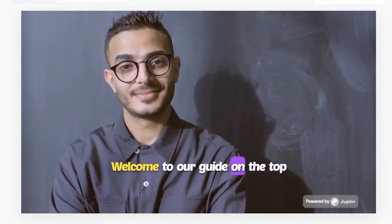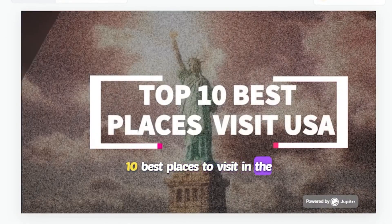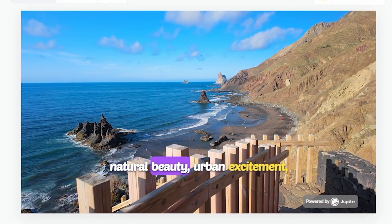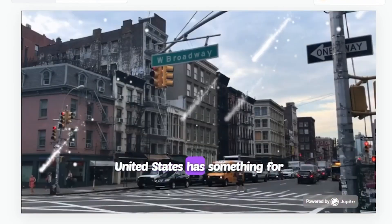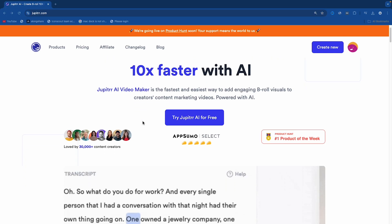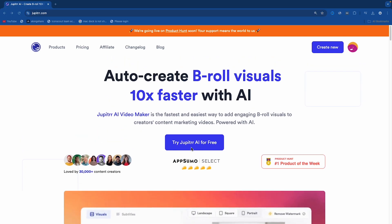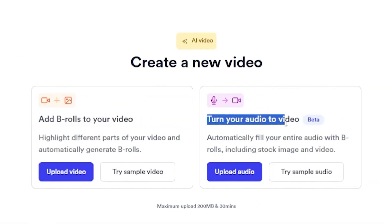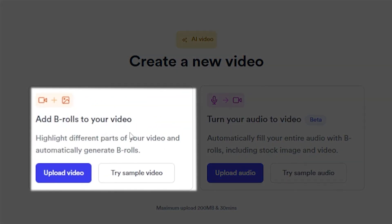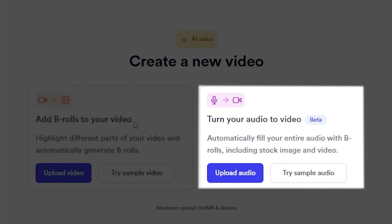Welcome to our guide on the top 10 best places to visit in the USA. Whether you're seeking natural beauty, urban excitement, or cultural experiences, the United States has something for everyone. Now it's time to edit my marketing video, as I mentioned at the beginning of this video. After clicking the link in my description, you'll land on a page that says 'Try Jupyter AI.' Click there and you'll see two options: add b-rolls to your video, and turn your audio to video. I'll show you the add b-rolls option first, then demonstrate the second one.